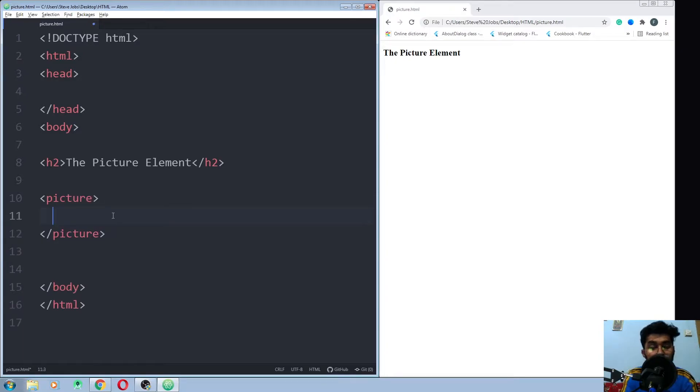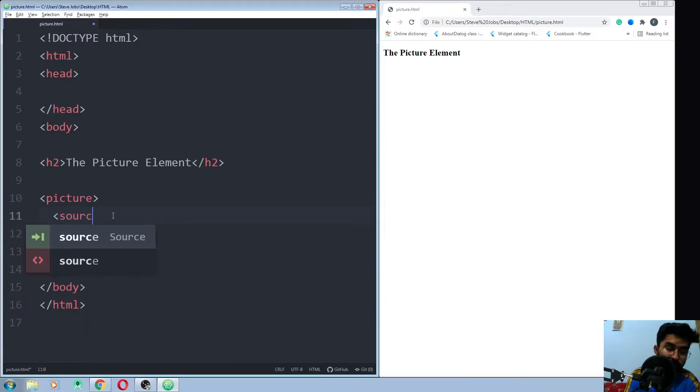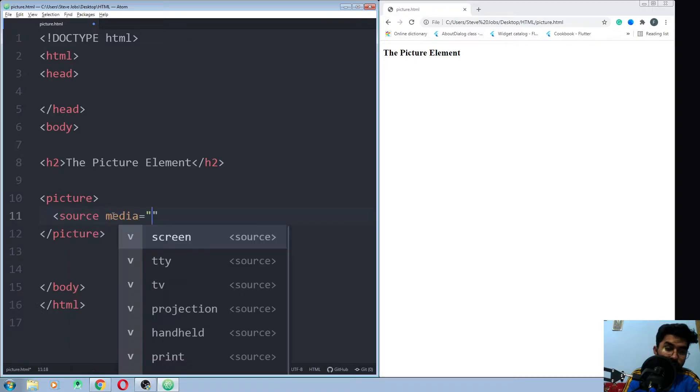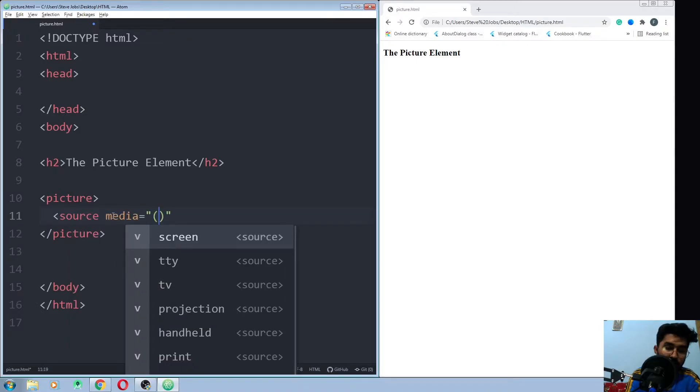In picture, you use the source tag, and in source you write the media in which you set the condition.